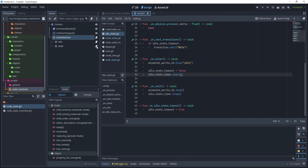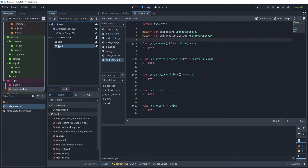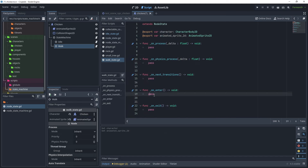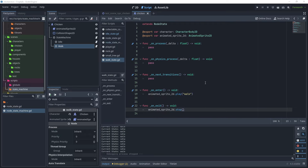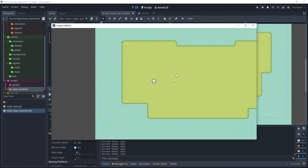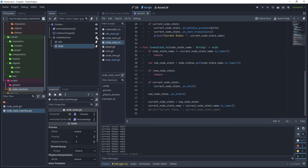On the chicken scene in the walk state script, add the two export variables for character and AnimatedSprite2D. Click the Walk node and in the inspector assign the chicken character and the AnimatedSprite2D. In on_enter, say animated_sprite_2d.play('walk'), and on exit, stop the animation. Head over to the test scene NPC chicken and test the scene. In the output window we see 'current state idle', then after waiting, 'current state walk' — however we're also picking up debug output from the player state machine.